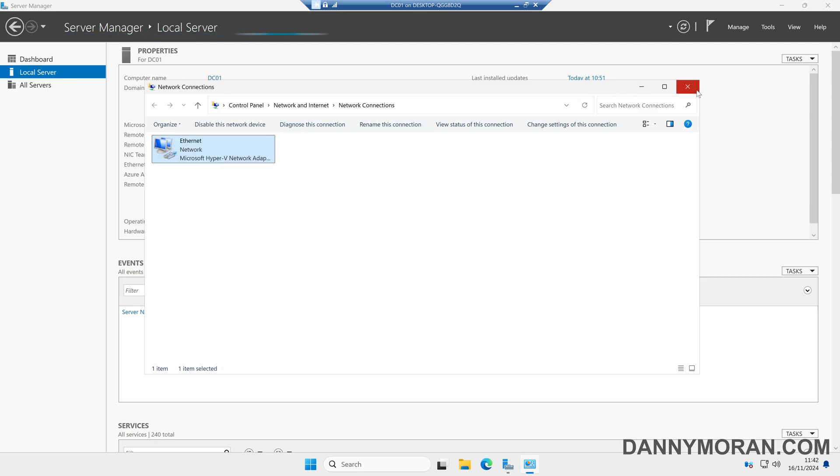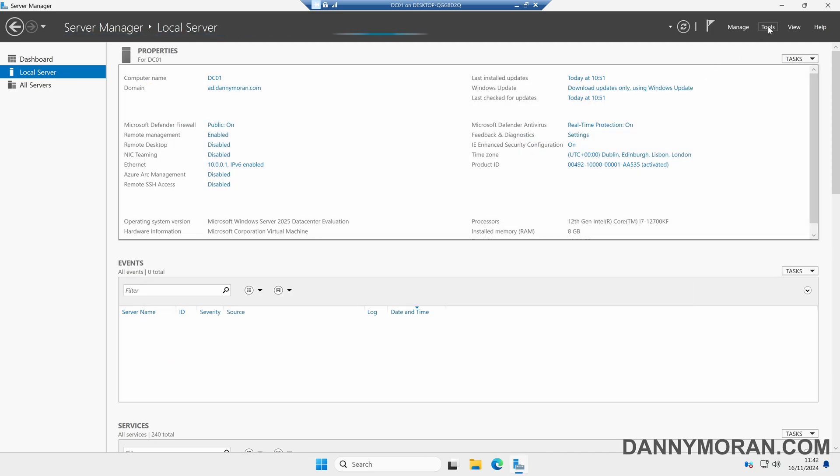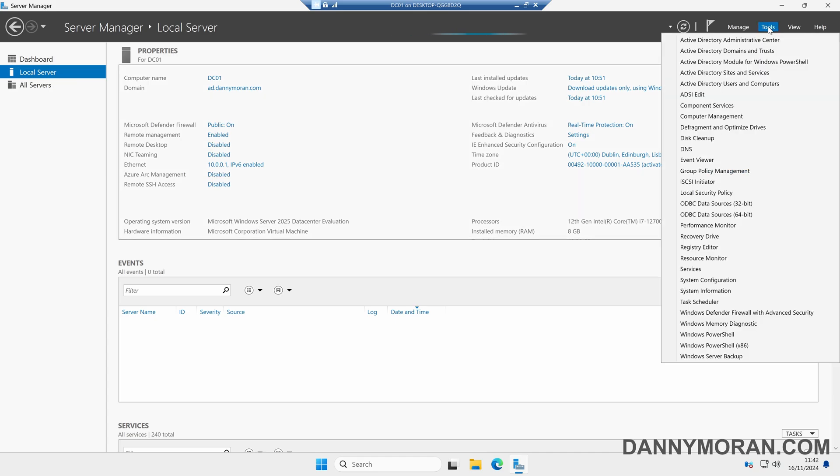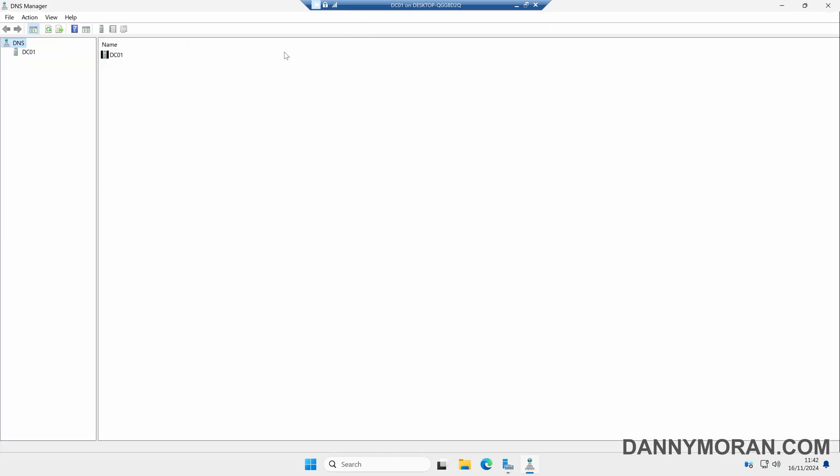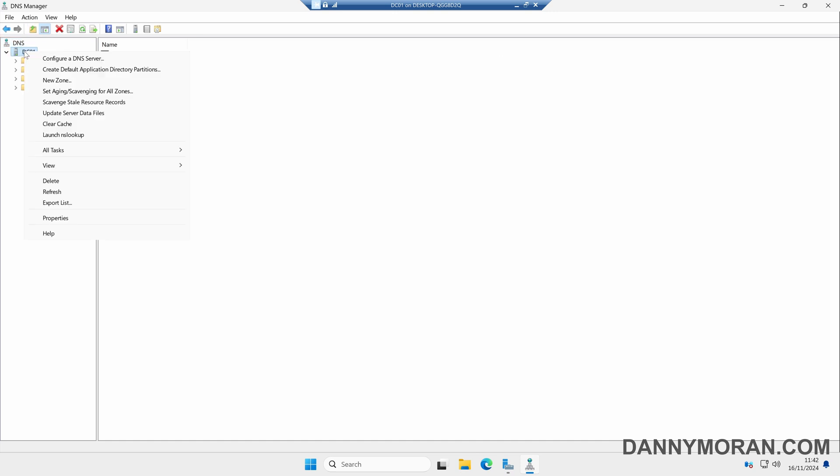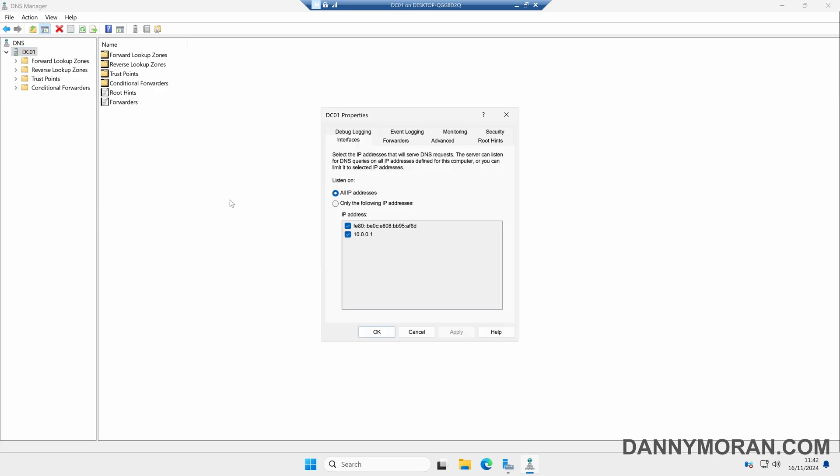Now we've just confirmed that has changed, we can come to Tools and then DNS. Because we installed the DNS role, our domain controller is now also a DNS server. We can select our domain controller, then we can right-click and then come to Properties.